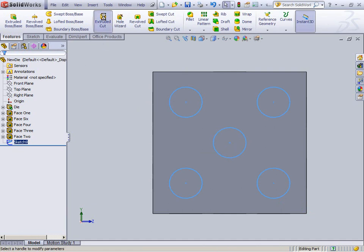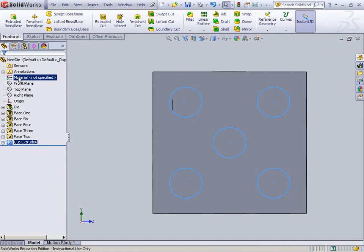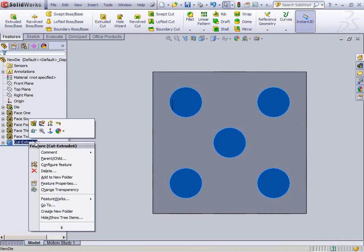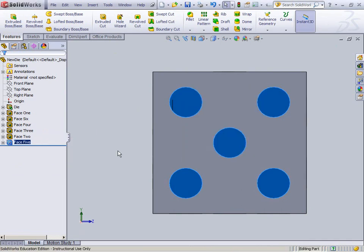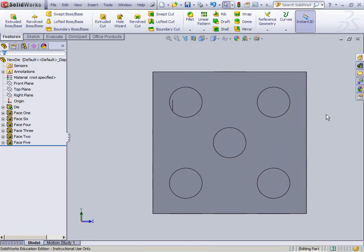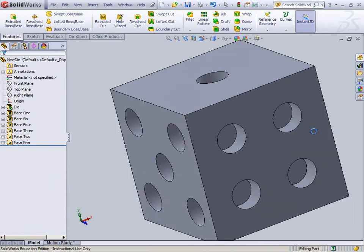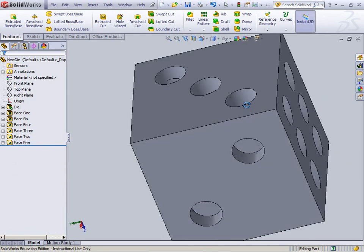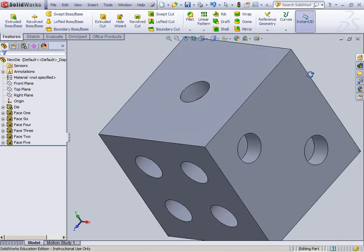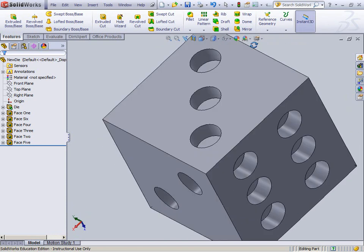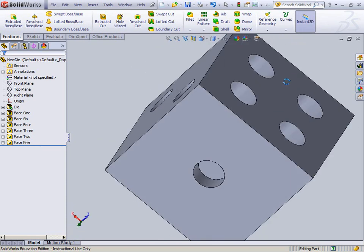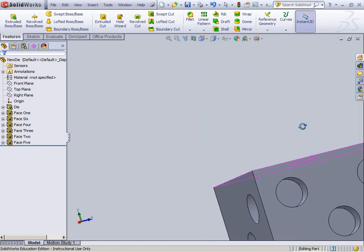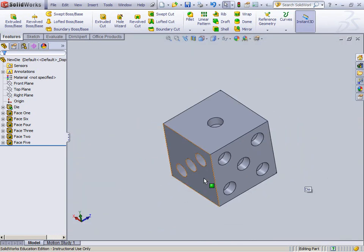So now I'm going to create an extruded cut here. And I'm going to right click it, Feature Properties are Face 5. So now if I hold the scroll wheel and look, I can go ahead and make this beautiful, beautiful little die. And it's exactly what I want it to be, and it works perfectly.